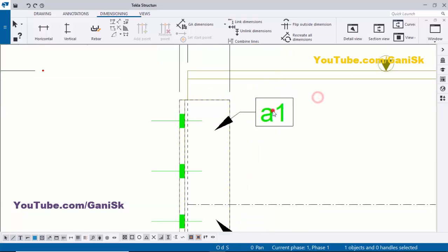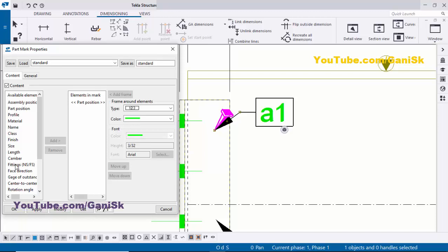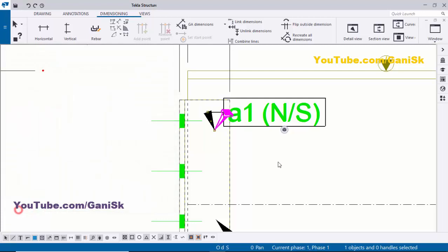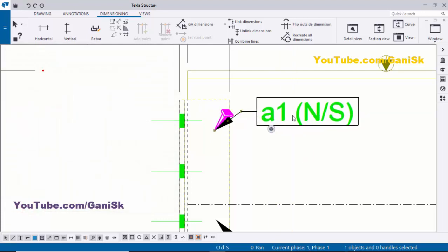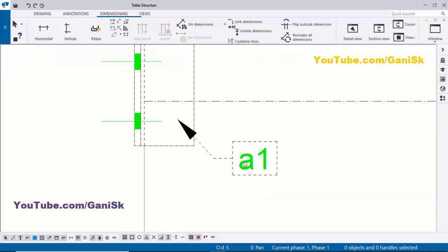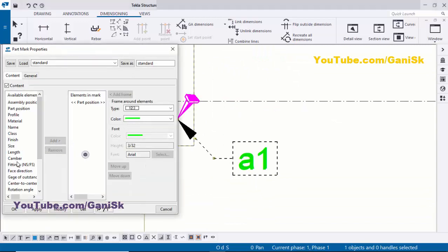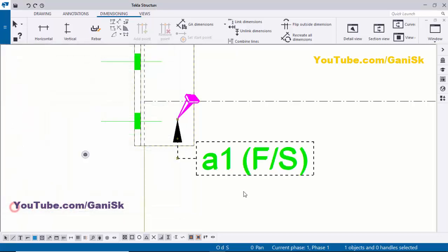Select the part mark and double-click on it. Click on Fittings and click Add, then Modify and Apply. You can see now I have 'N/S' which indicates near side angle. For the far side, double-click on the other angle, select Fittings, click Add, then Modify and Apply.